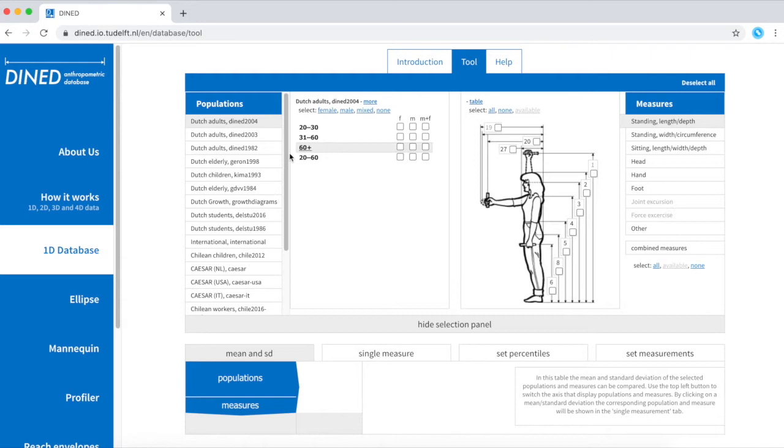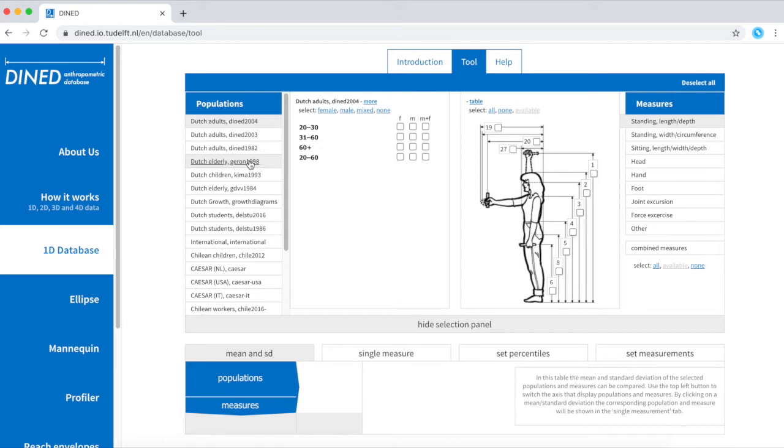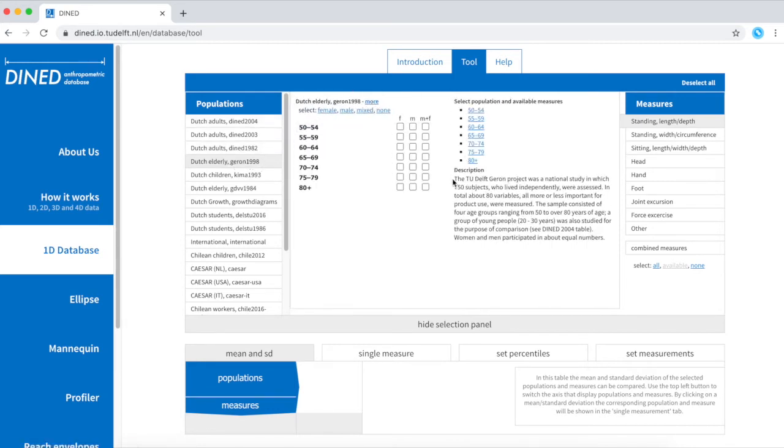On the left here you can see a list of populations. If you want to learn more about the populations, just click on it and select more and you will find a description here. Select a population that is closest to your target group.